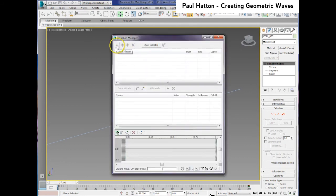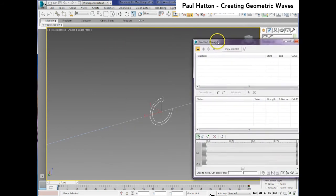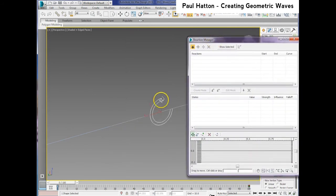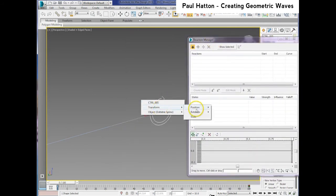But here we have to add the master, which is our control spline there. So just add that and we go to the transform rotation and the X rotation.